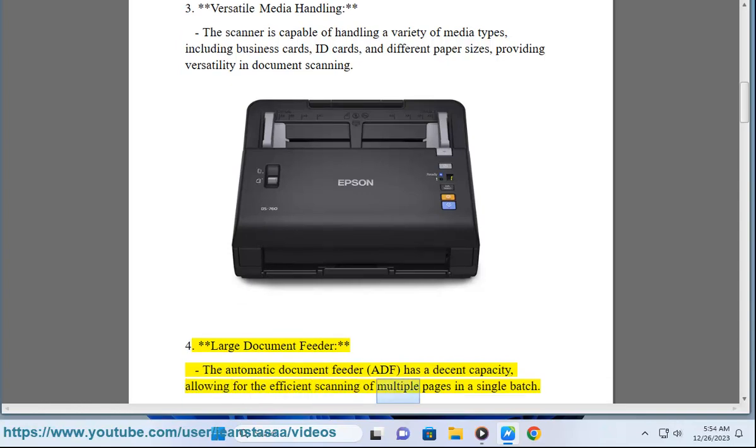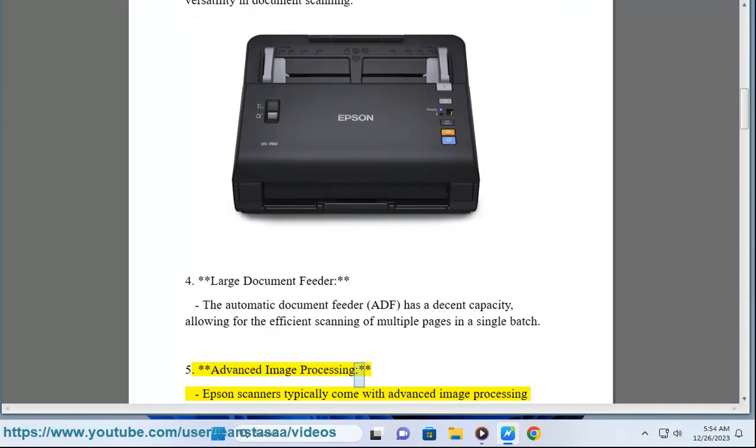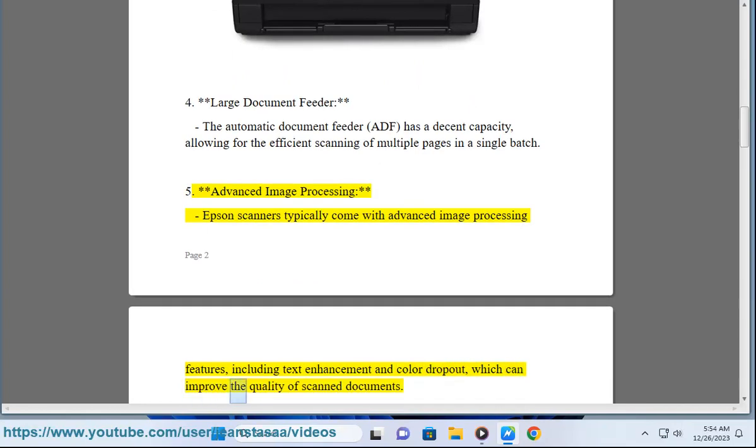5. Advanced image processing - Epson scanners typically come with advanced image processing features, including text enhancement and color dropout, which can improve the quality of scanned documents.